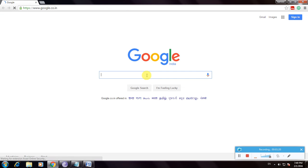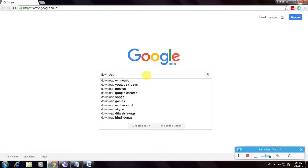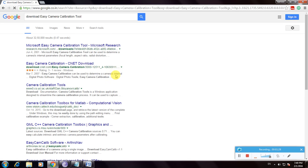Here's the Google homepage. Type 'download easy camera calibration tool' and click enter. Many links are available to download this software.